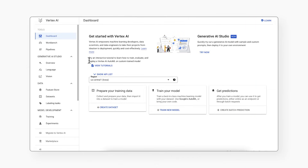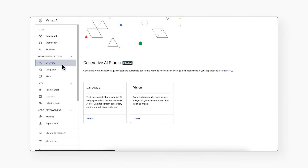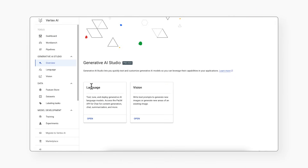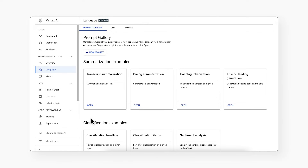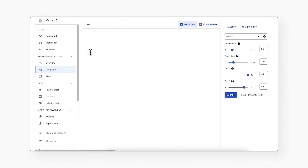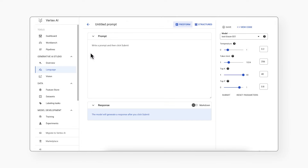You can find Generative AI Studio in the Vertex AI section of the cloud console and select the type of content for your use case. To get started experimenting with large language models, or LLMs, click on new prompt.